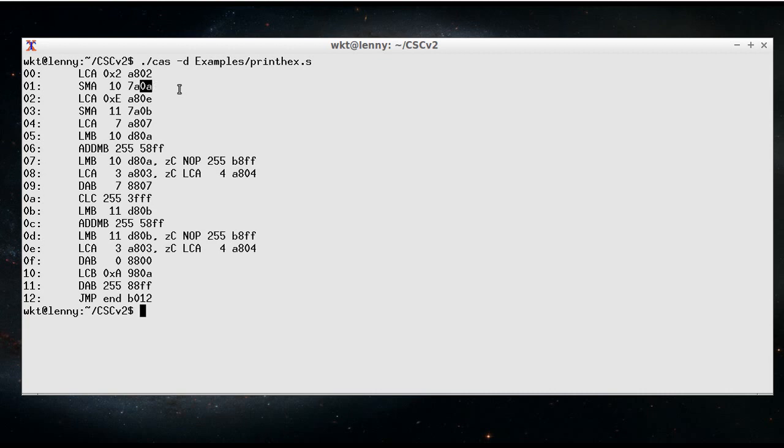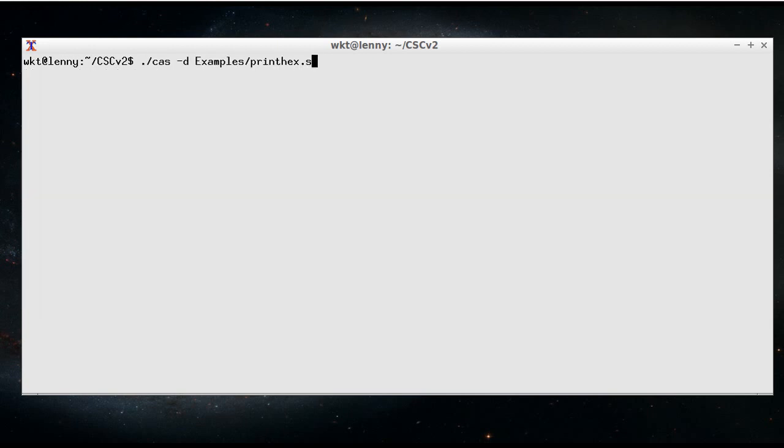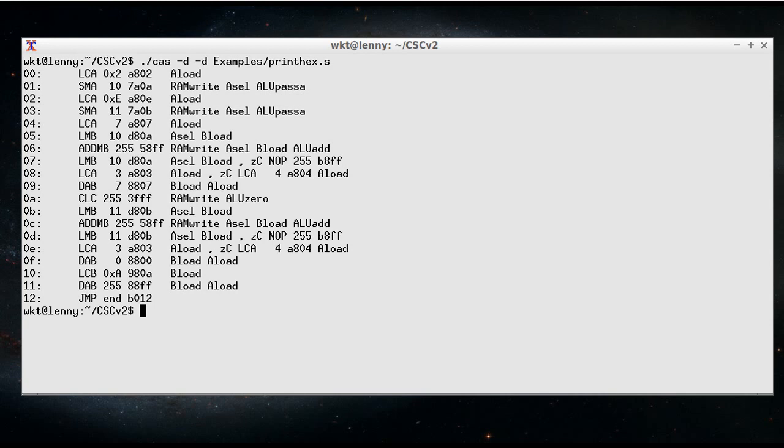So ./csim -d gives you out some more information, and if I run it with -dd for more debugging information, it will also show you the active control lines.